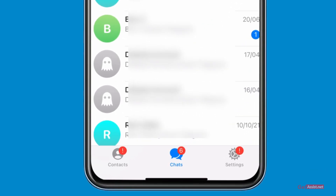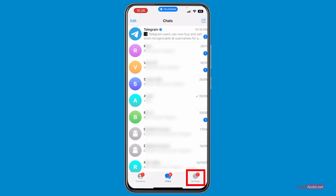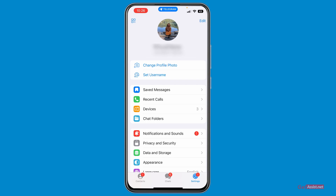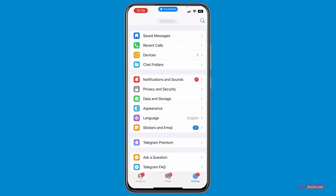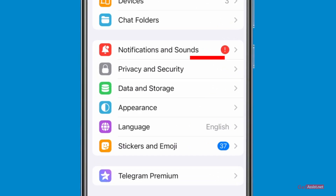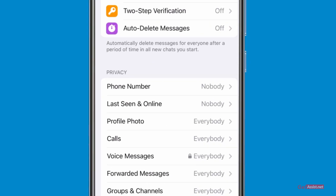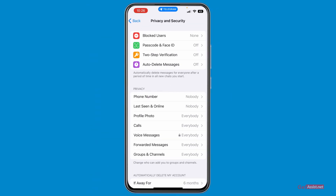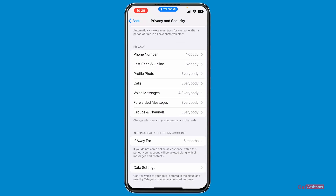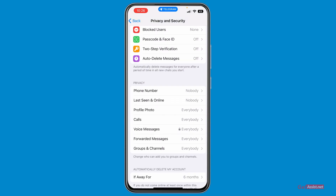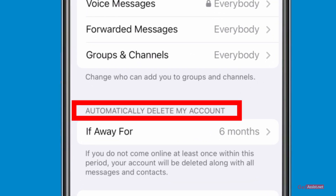At the bottom you will see three options. You have to go to the Settings section, then scroll down a bit and simply tap on Privacy and Security. Here you will see a lot of options, but you cannot see a direct option to delete your Telegram account.